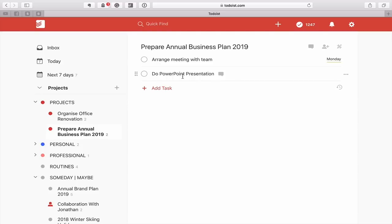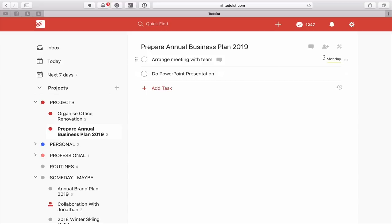The whole point with Next Actions is that it creates a short list of things that you can actually do. In this particular example, I cannot do the PowerPoint presentation until I've had the meeting with my team, which is on Monday.